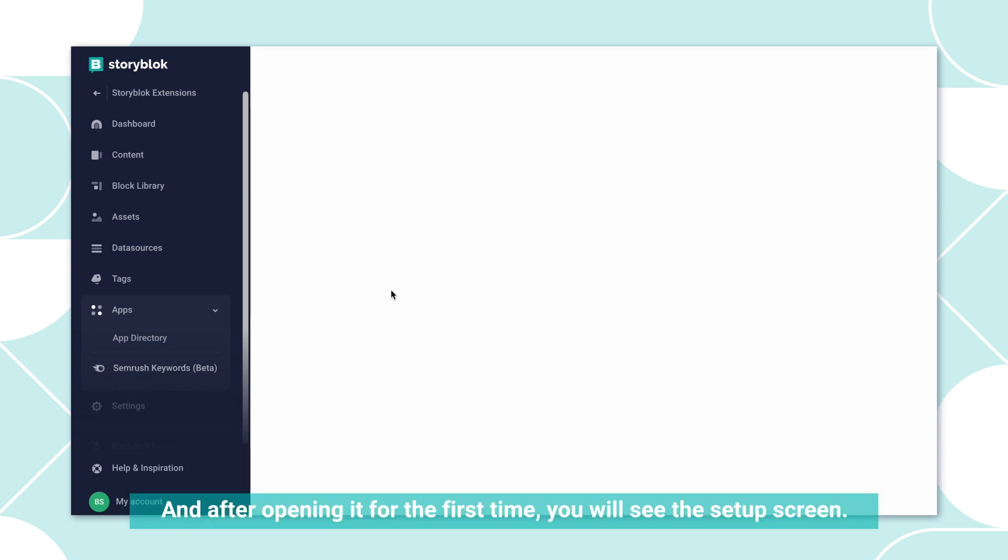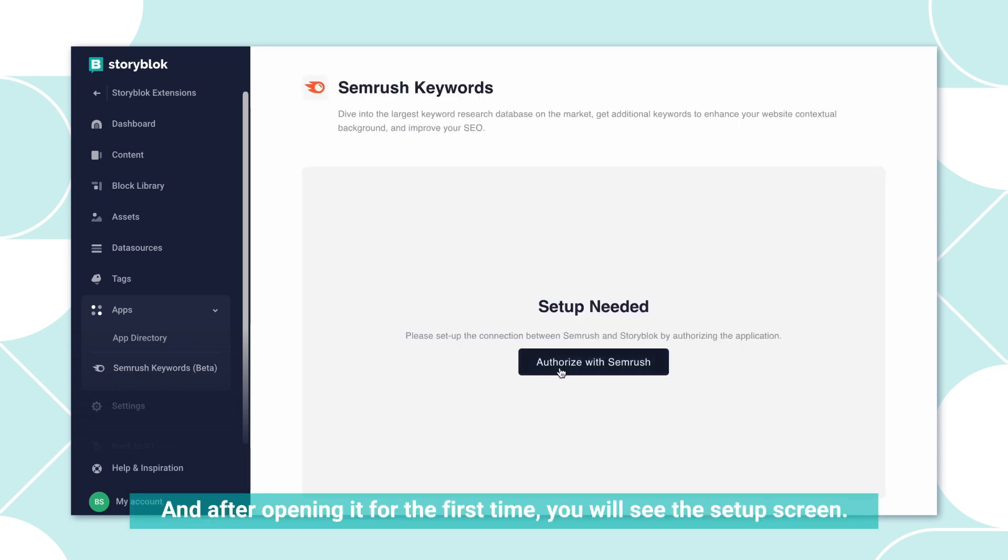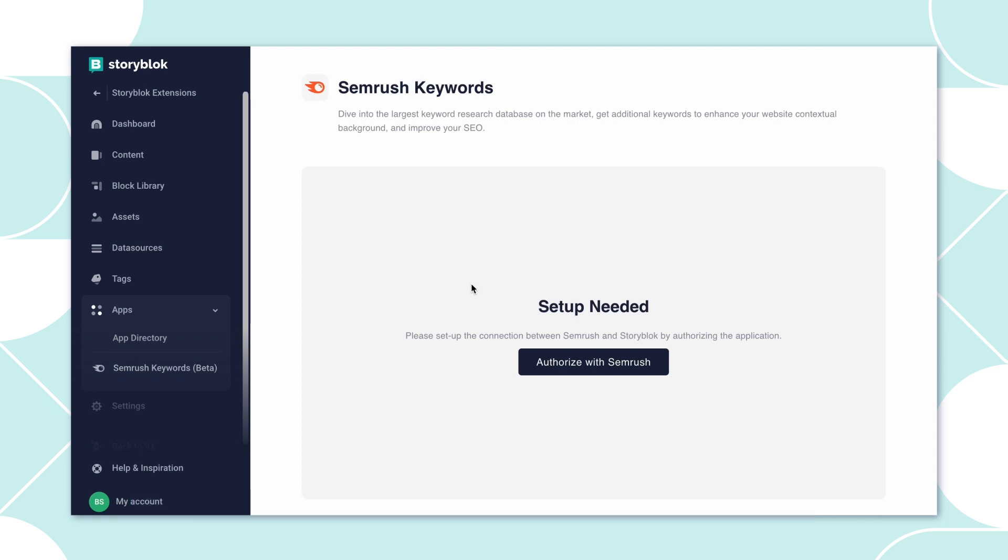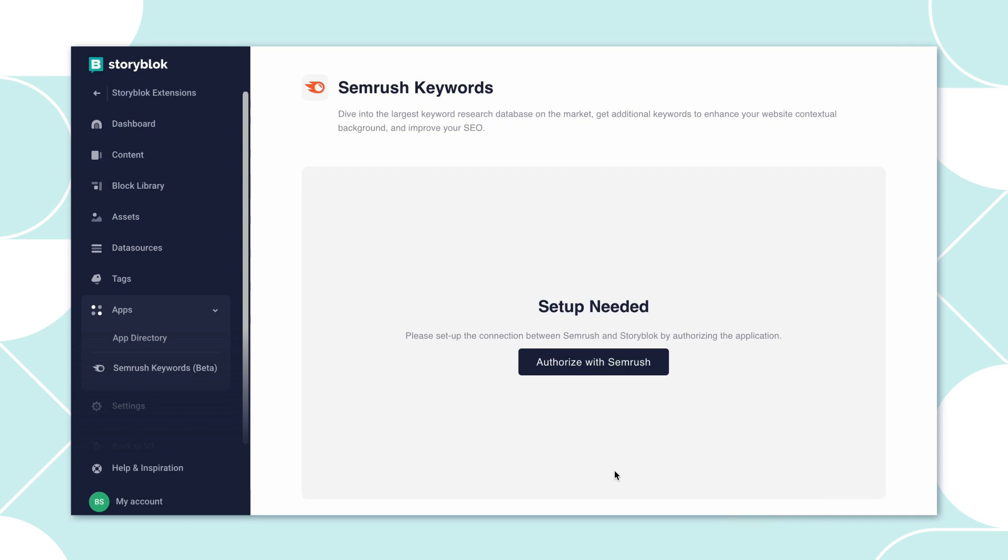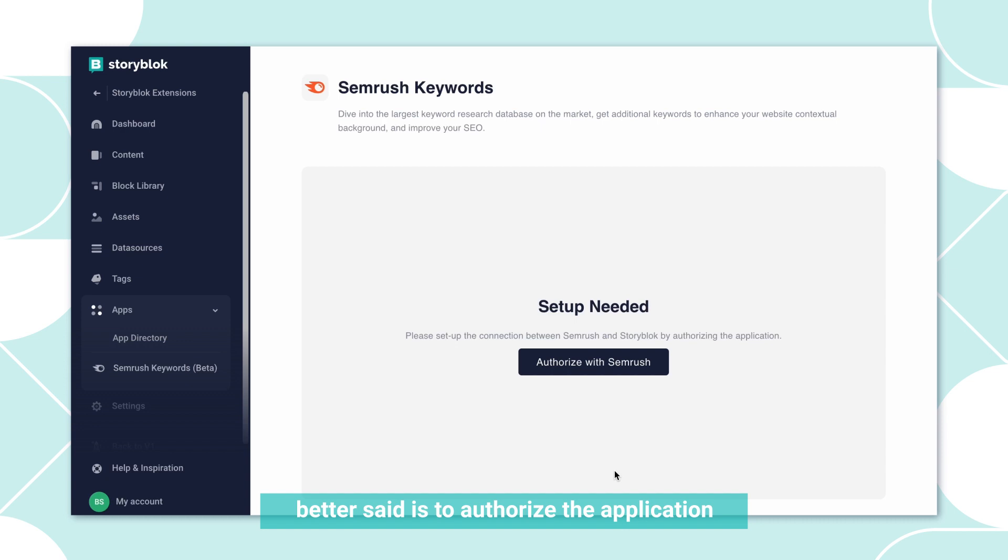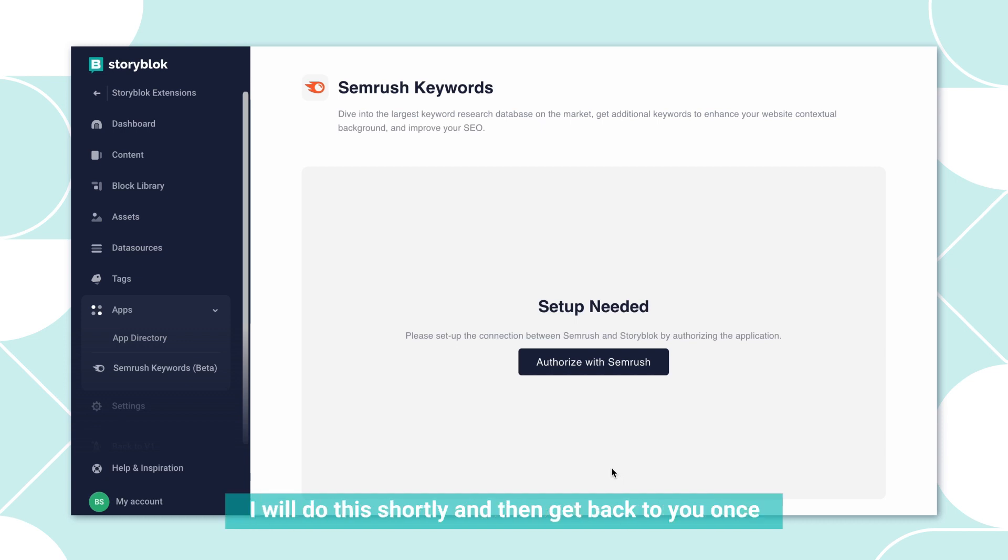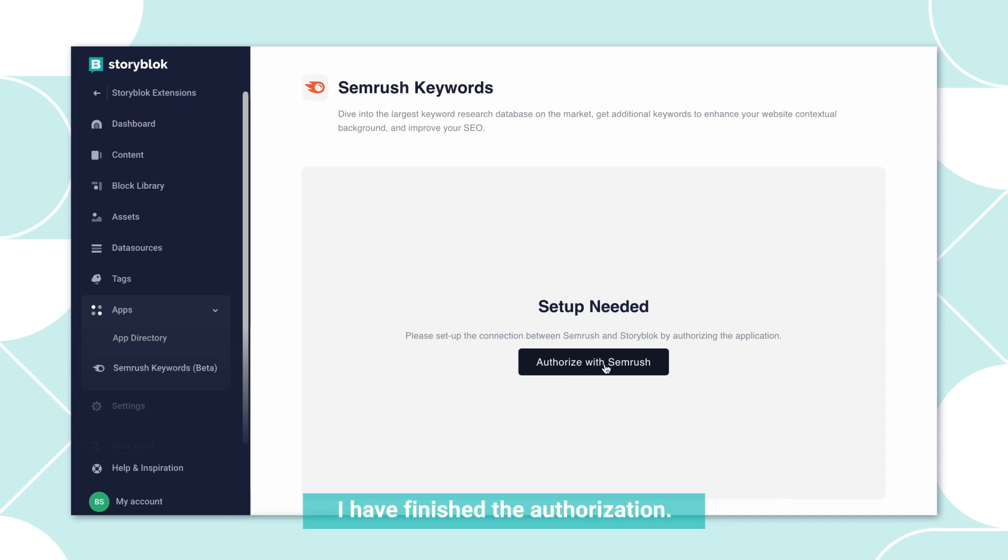After opening it for the first time, you will see the setup screen. What you will need to do, or the admin of the space better said, is to authorize the application with your existing SEMrush account. I will do this shortly and then get back to you once I have finished the authorization.